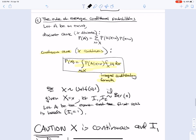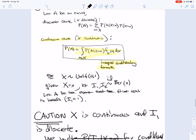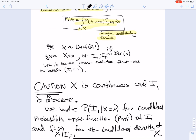Finally, the rule of average conditional probabilities. In the discrete case, P(A) is found by conditioning A on all possible values of x and summing. For the continuous case, the same formula applies but we integrate through all values of x — this is called the integral conditional formula. For example, say X is Uniform(0, 1). Given X = x, let I₁, I₂ be iid Bernoulli(x). We're flipping an x-biased coin. A is the event that the first toss is heads, i.e., I₁ = 1.